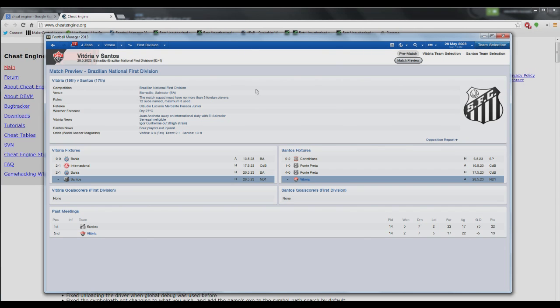because FM isn't meant to be running that quick. But I have done six months with the Speed Hack on myself and I'm yet to have a problem. When it comes to saving, the game slows itself down anyway. So it's not trying to speed up the saving process, and that's not a massive problem.